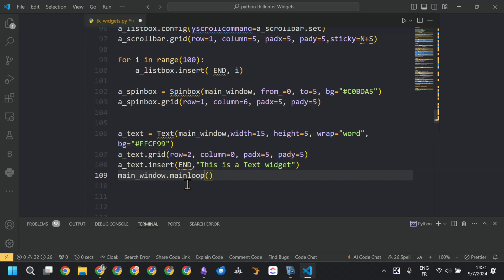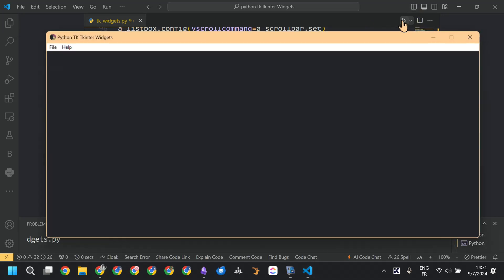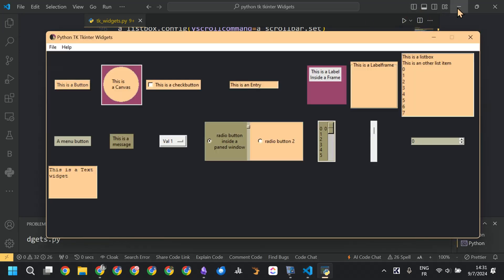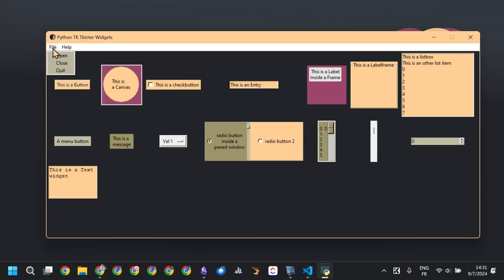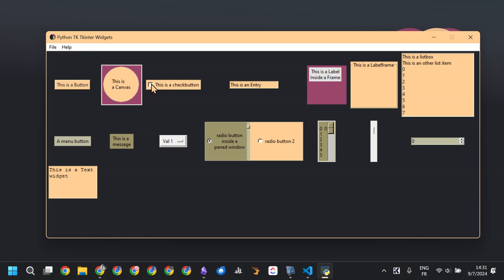Now if you run the code, you can see all the widgets available by default in Tkinter. This is the button, this is the menu created, this is the File submenu and the Help submenu with their options. This is the canvas, and this is the checkbutton.